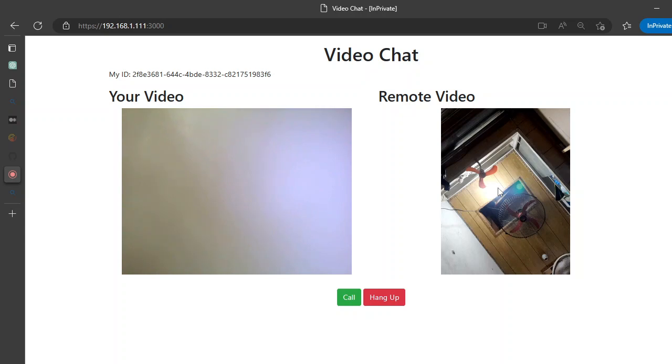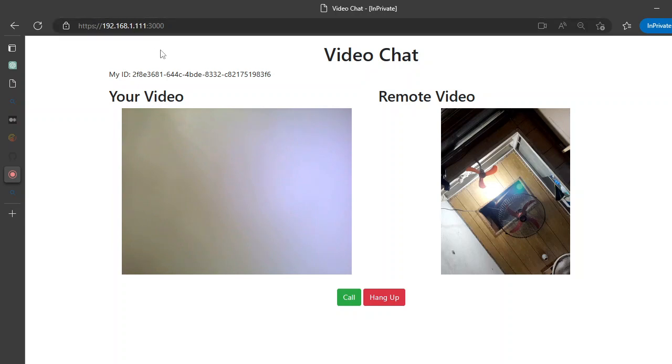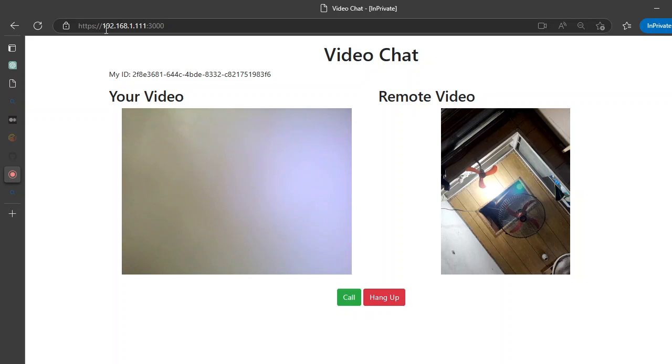I'm using the peer.js library, Socket.IO library as well, and I'm using HTTPS access. If you can see this URL, this is HTTPS and I'm using the IP address. This is because I want to access the same URL on my mobile phone, and for the audio and video restrictions provided in modern browsers, you cannot access that without HTTPS access.